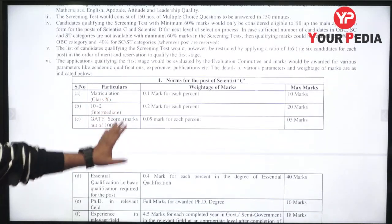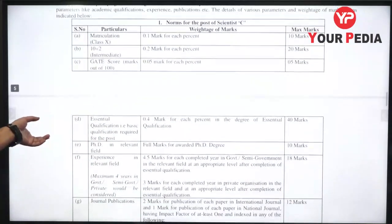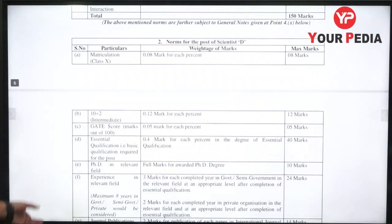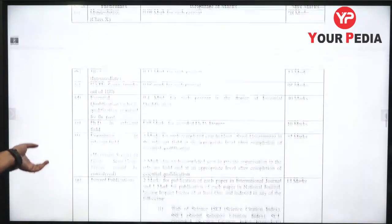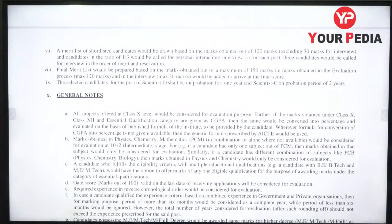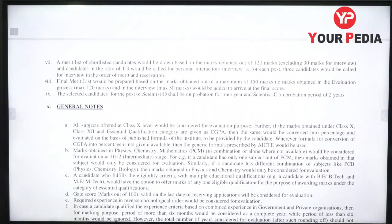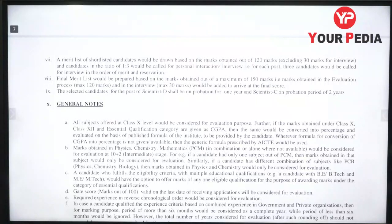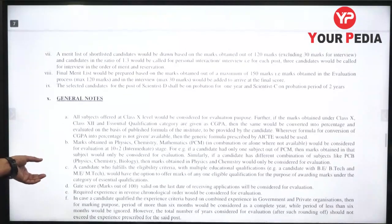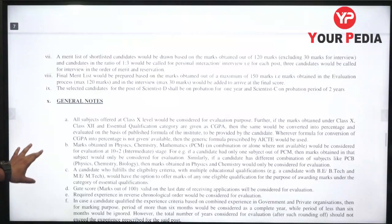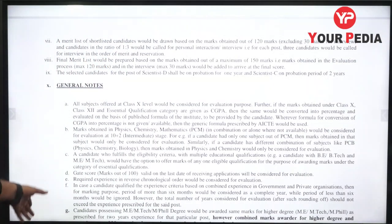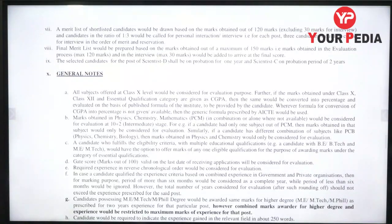For Scientist C, the weightage of marks includes: Matriculation, Plus Two, GATE score, and PhD — marks are allocated accordingly. A merit list of shortlisted candidates will be drawn based on marks out of 120. The written test carries 90 marks and the interview carries 30 marks, with candidates called in a 1:3 ratio for interview.